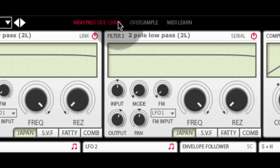The oversample button allows Etch to process the audio internally at higher sample rates which can help minimize any aliasing. I would advise having this enabled at all times unless you really need to conserve CPU usage.